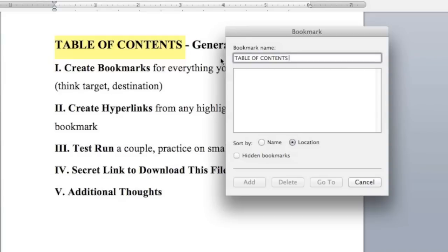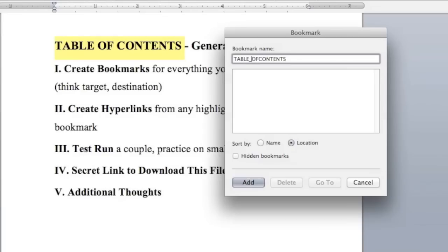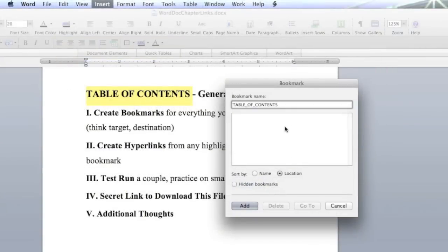Now there are certain rules that you have to follow. You can't have any spaces. So you can either jam them all together like this or what I like to do is just put an underscore right here. And what's going to happen is when you know that you have a good bookmark name, this add will light up. You can't use characters or numerical symbols. So when you're ready to go, go ahead and click on add.